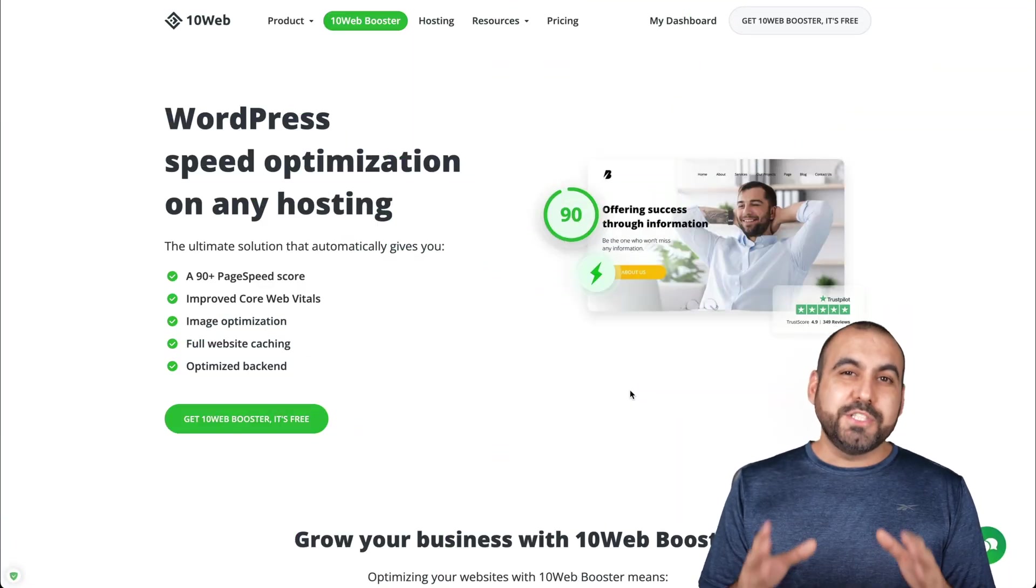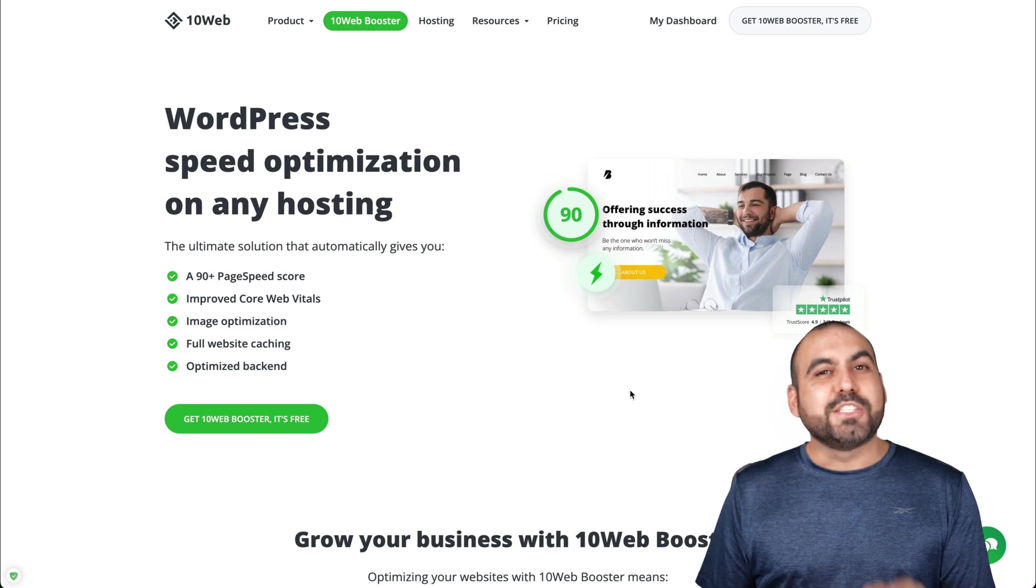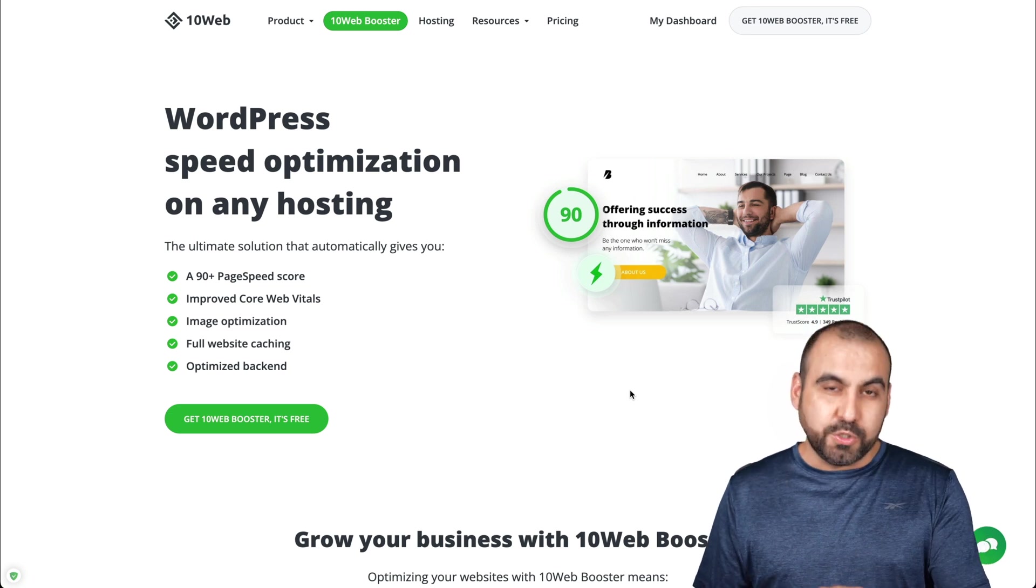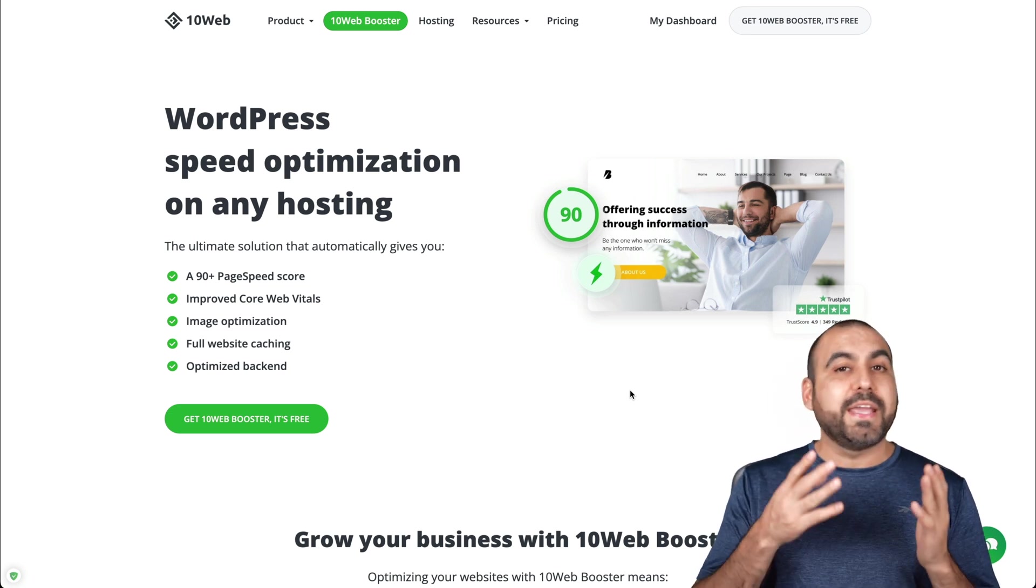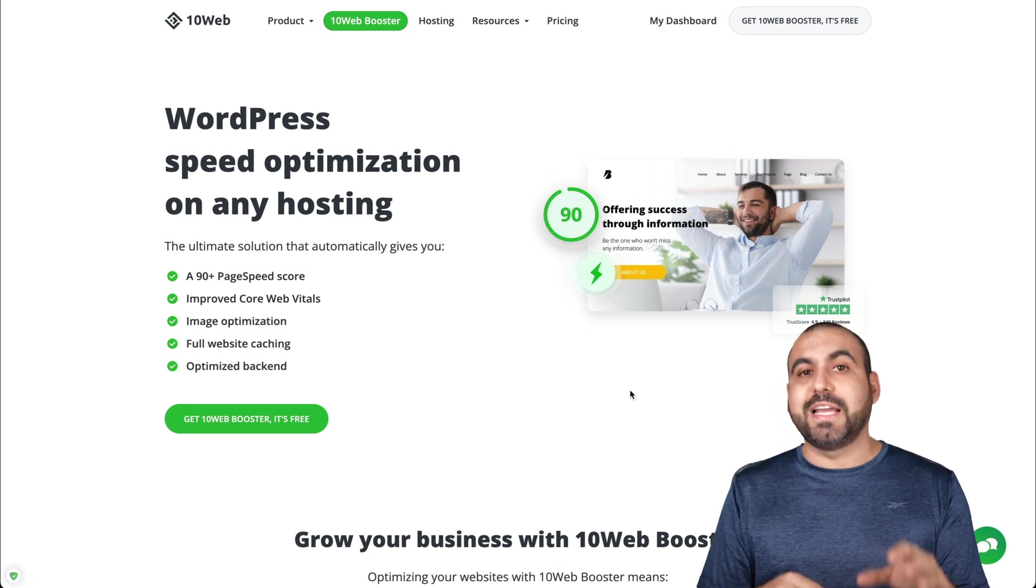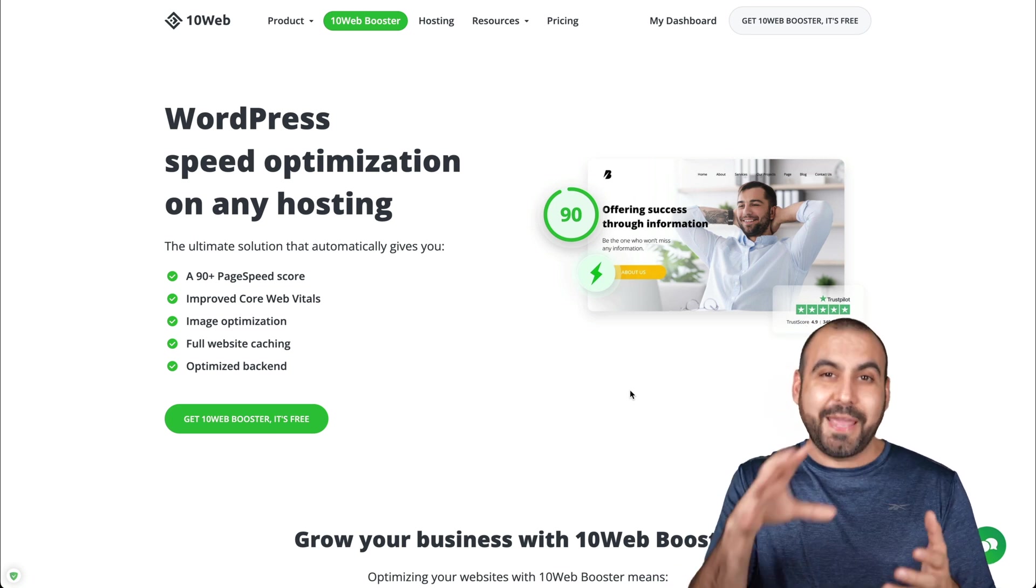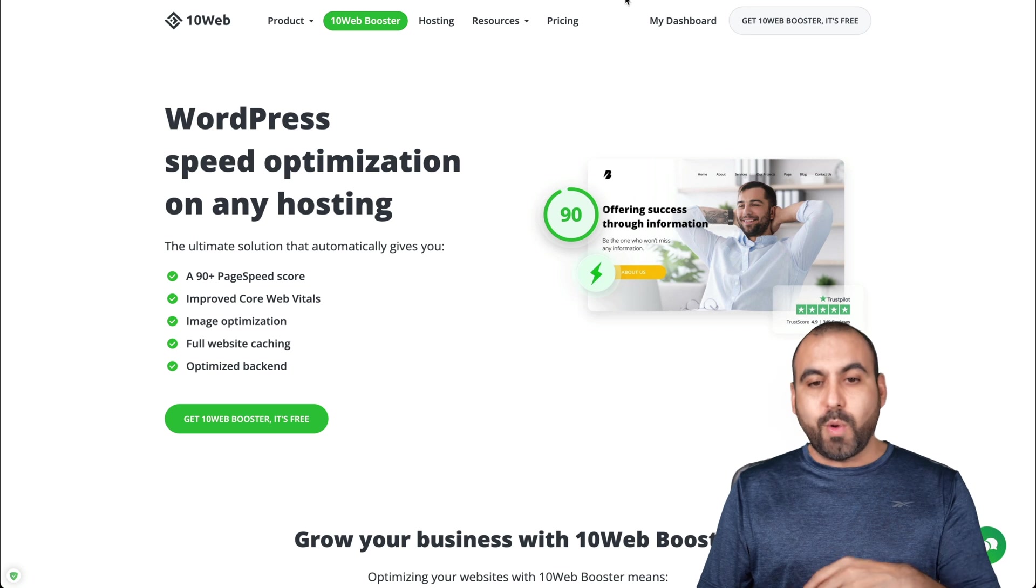The plugin that we are going to use to optimize WooCommerce is called 10Web Booster, and they have a free plan available in case you want to check it out. We are going to check out the paid plan to show you the page speed difference.